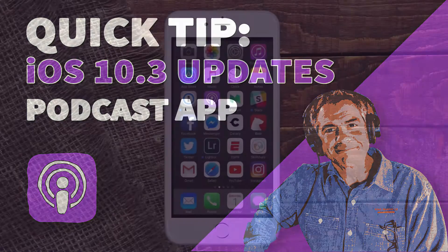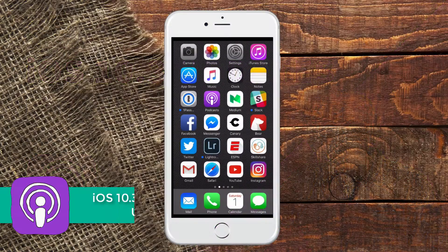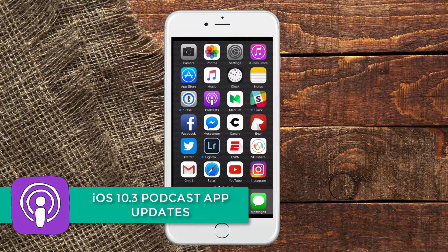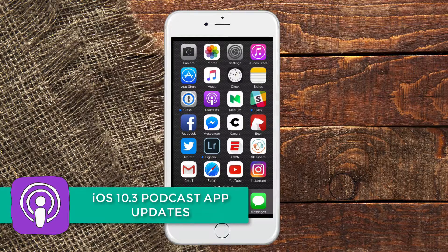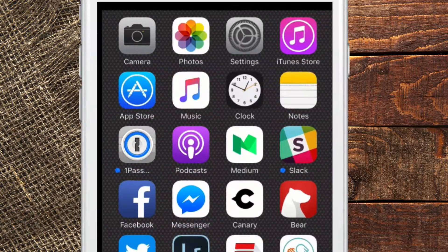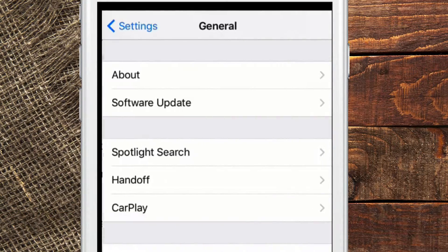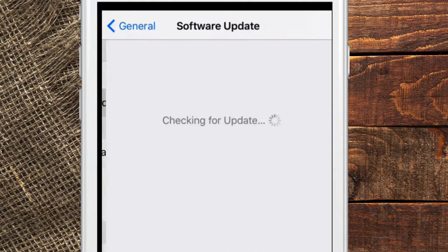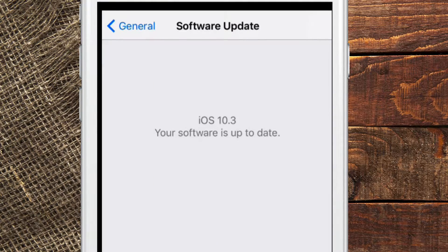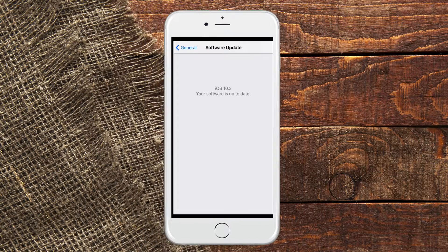Today's quick tip is on the iPhone. The new update iOS 10.3 included some new features for the podcast app. Let me show you what those are. And if you haven't updated your phone yet, just go to Settings, General, Software Update, and you're looking for iOS 10.3.